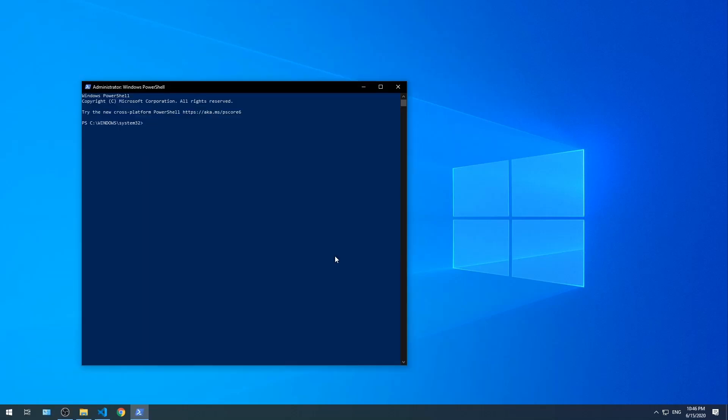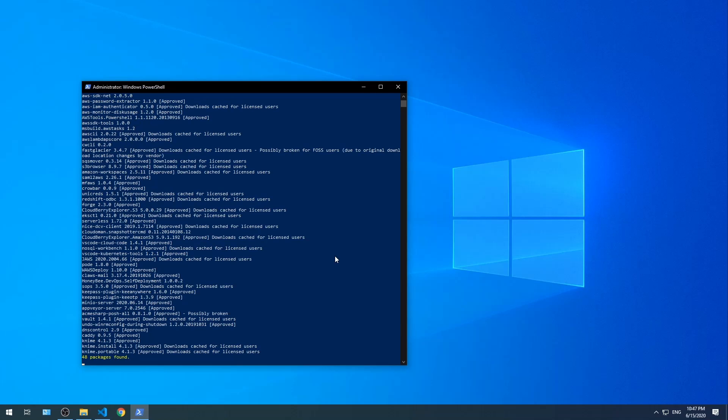There's over 7,000 packages managed by Chocolatey. So if you don't know the exact name of the package, you can search for it. Let's try choco search AWS and then press the enter key. You will see that 48 packages were found. About eight lines down is AWS CLI. That's what we're looking for. Now let's type choco install awscli -y and press enter.